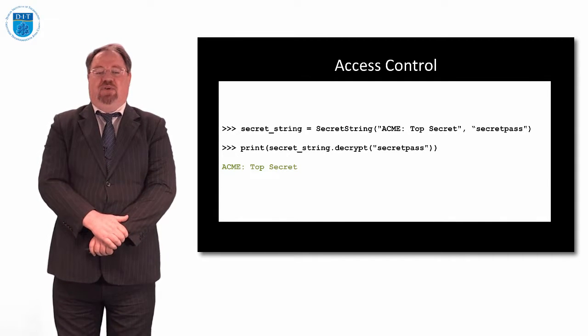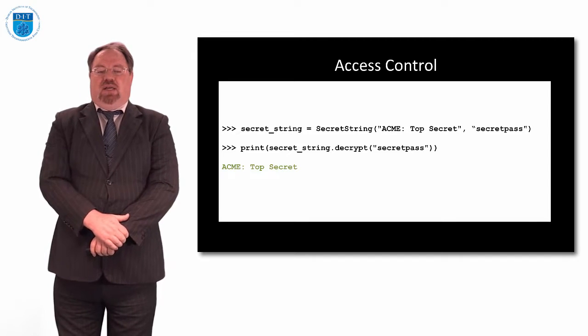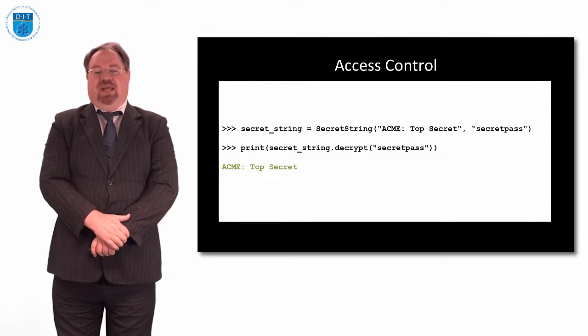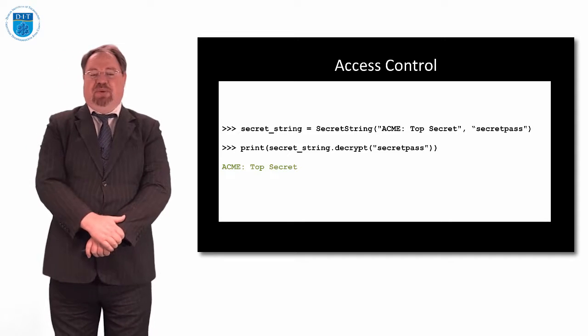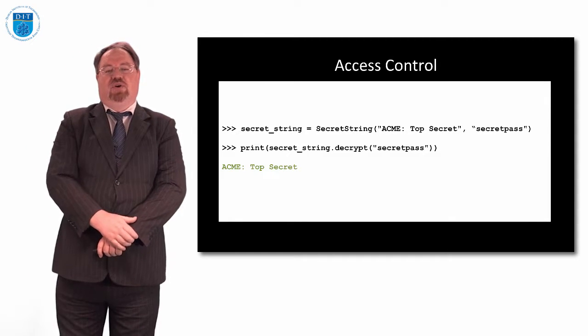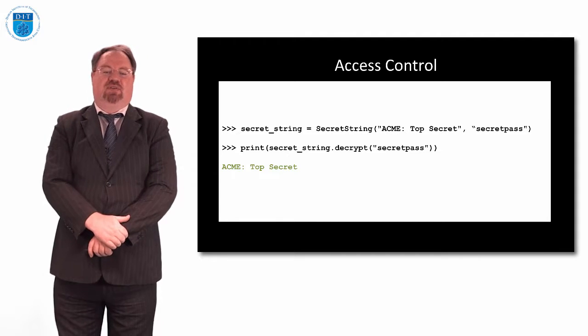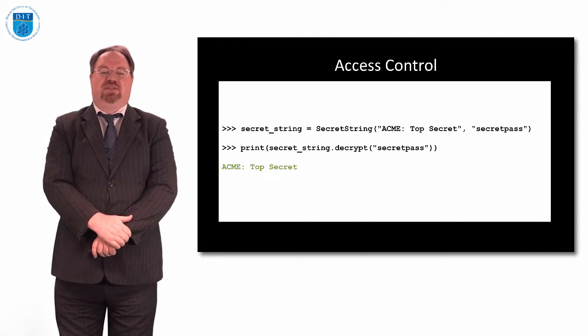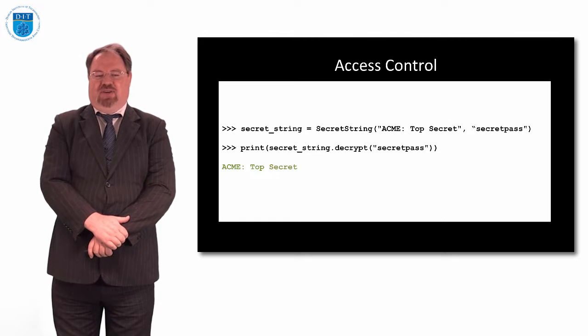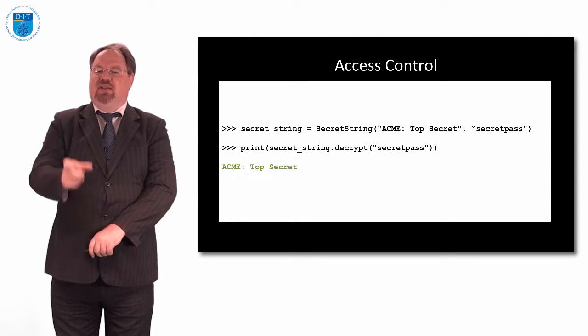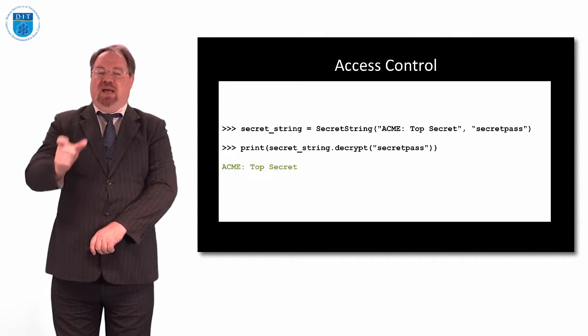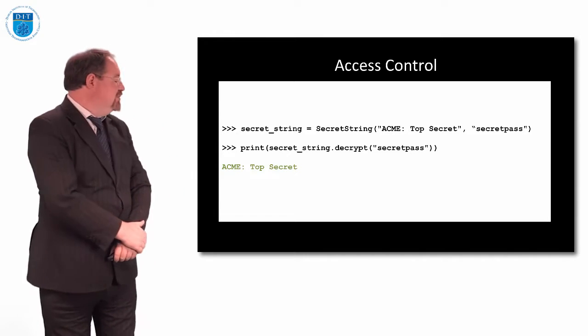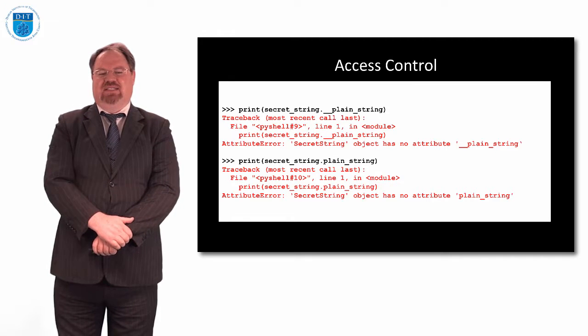If we run it and we set secret_string, we set the plain string to be acme top secret, and the secret passphrase to be secret pass. And then we call the method decrypt, passing in the password secret pass, then it will print out our secret message. And our secret message is acme top secret. So does that mean the only way we can get the phrase acme top secret is by passing in the phrase secret pass? Well, not really. We could try hacking like this.